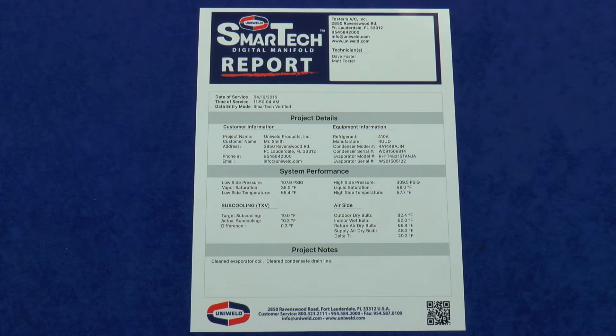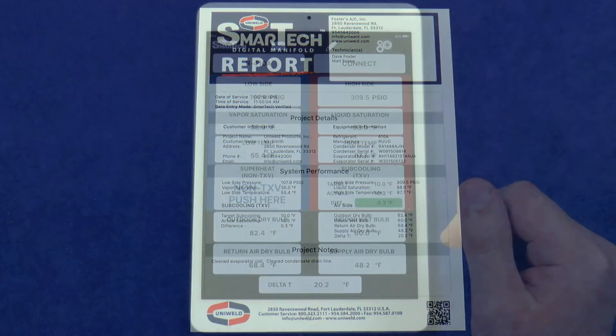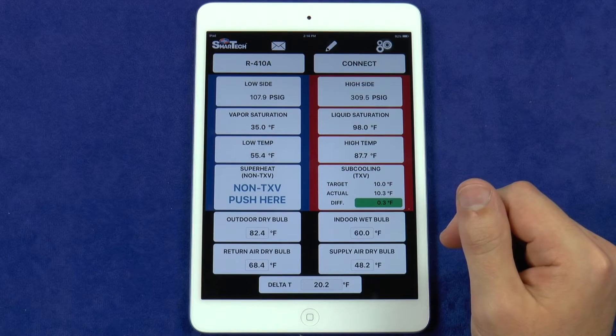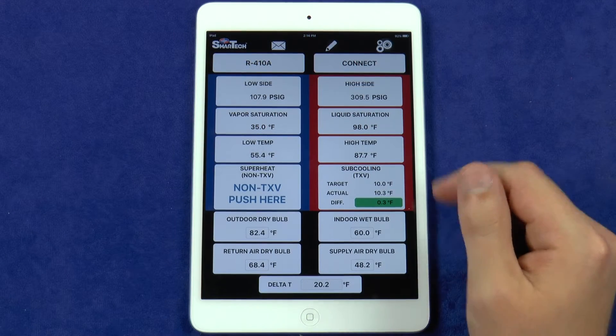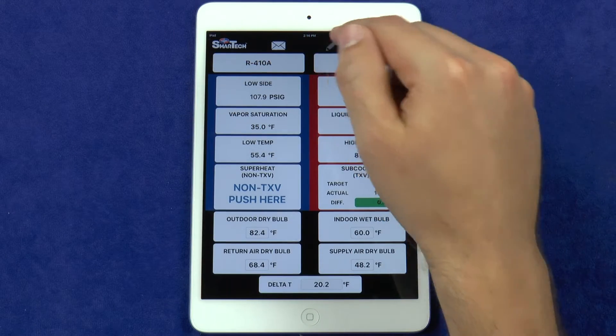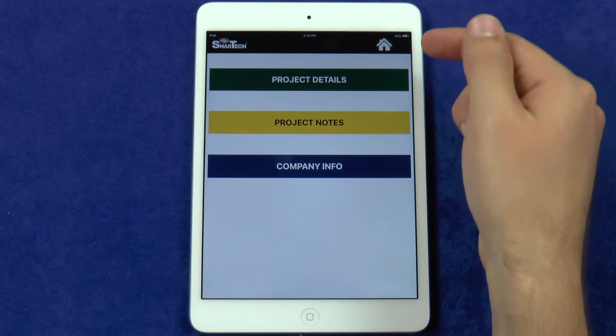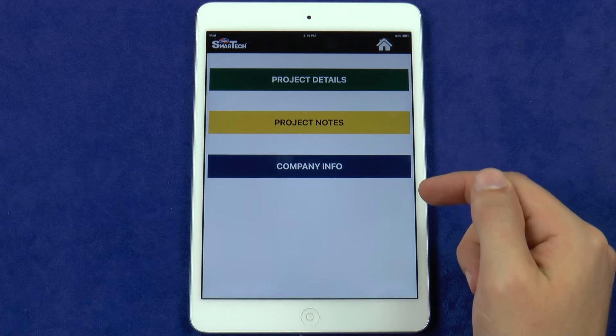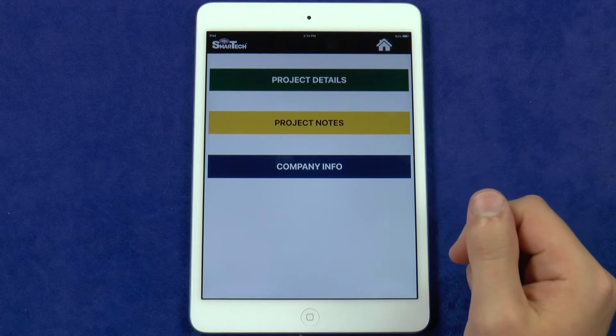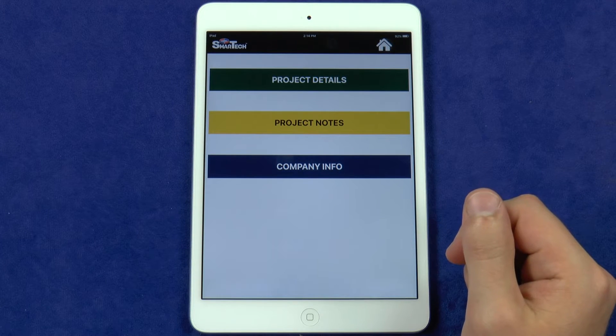Let's go over how to enter the details for the rest of the report. The pencil icon will give you the option to enter project details, project notes, and company info.